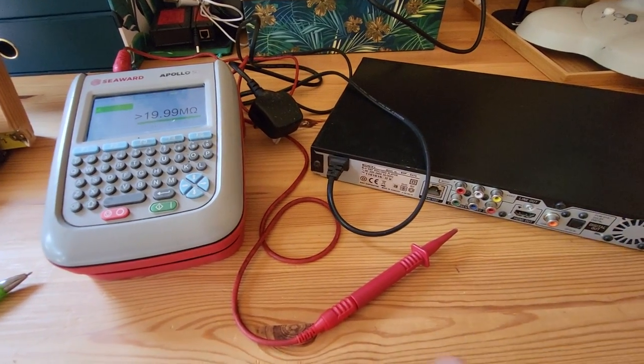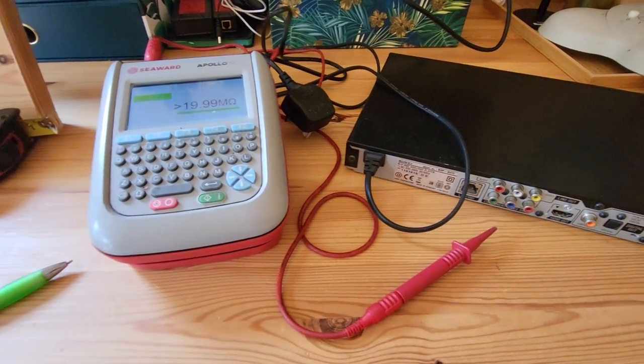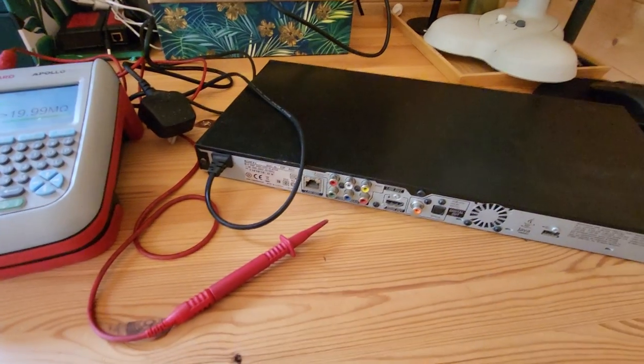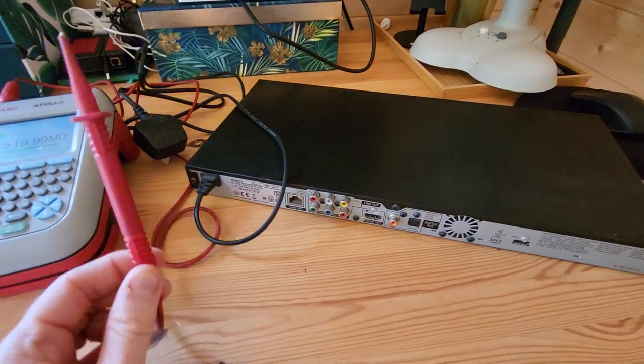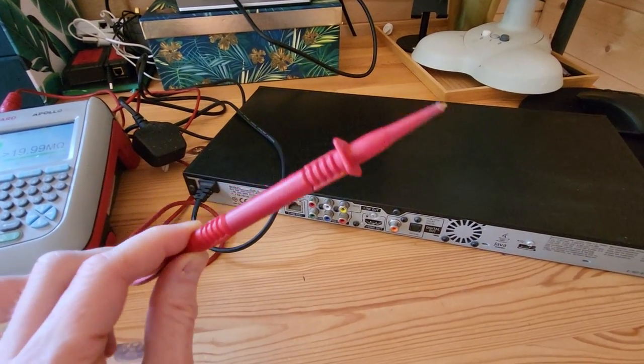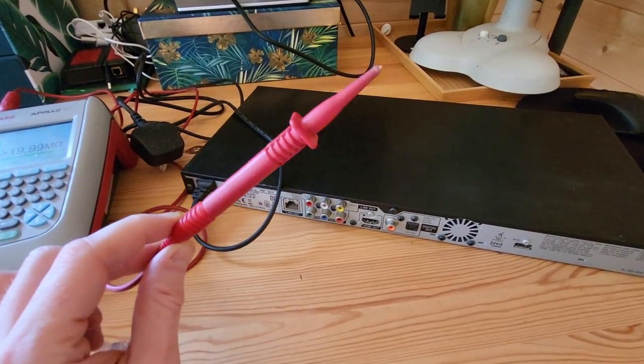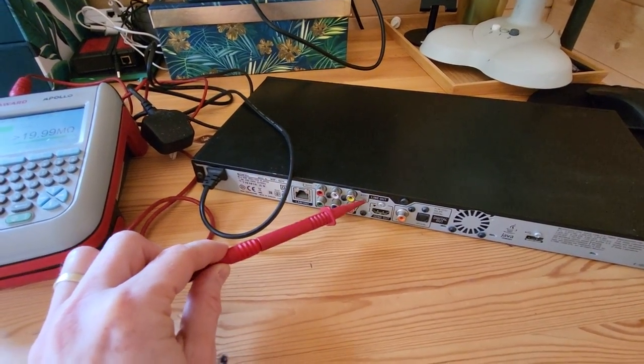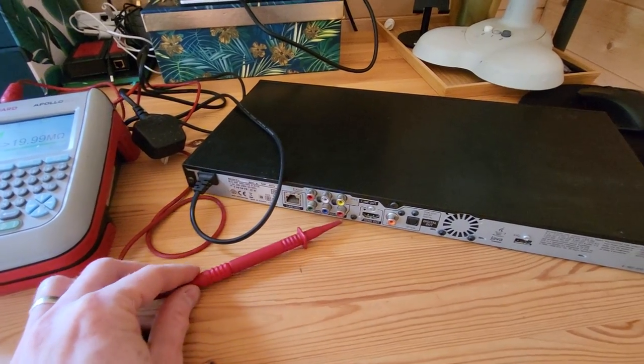So I hope that makes sense. So on a Class 2 PAT test you must always attach your test probe to something metal.